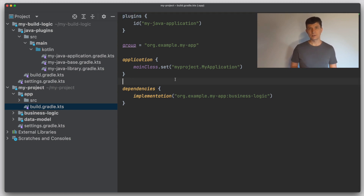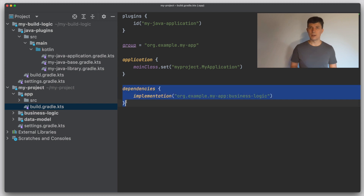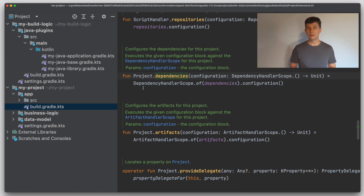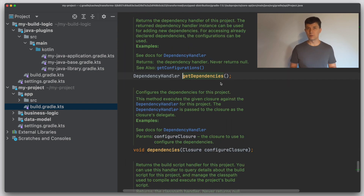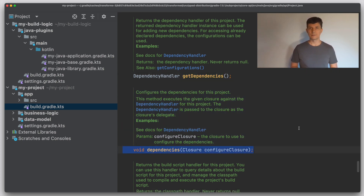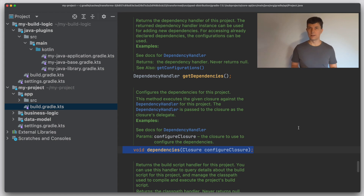The Project interface is like the entry point to the Gradle API. If we have a block like the dependencies block — that's not added through a plugin but is core Gradle functionality — we can see that this also goes to a method that accepts a configuration action. These are the static parts of the Gradle API, or the DSL if you want.